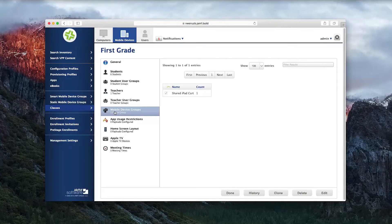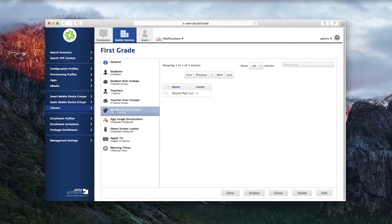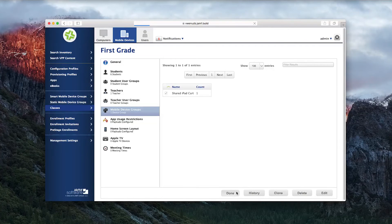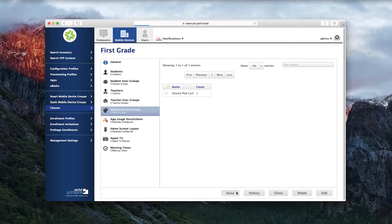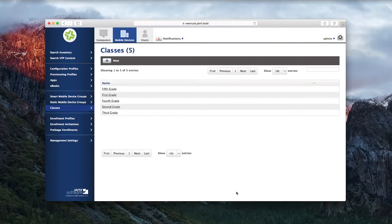Once the class is saved, the education profiles will automatically be created and distributed to the teacher's device, along with the one-to-one student devices and the Shared iPad within the class.